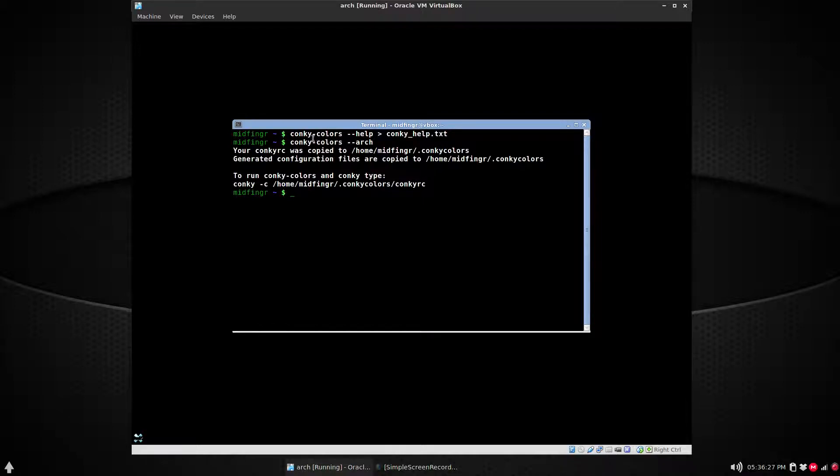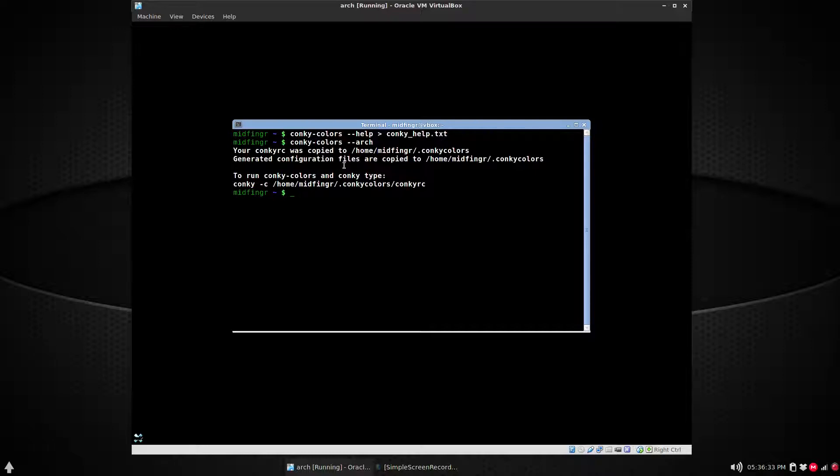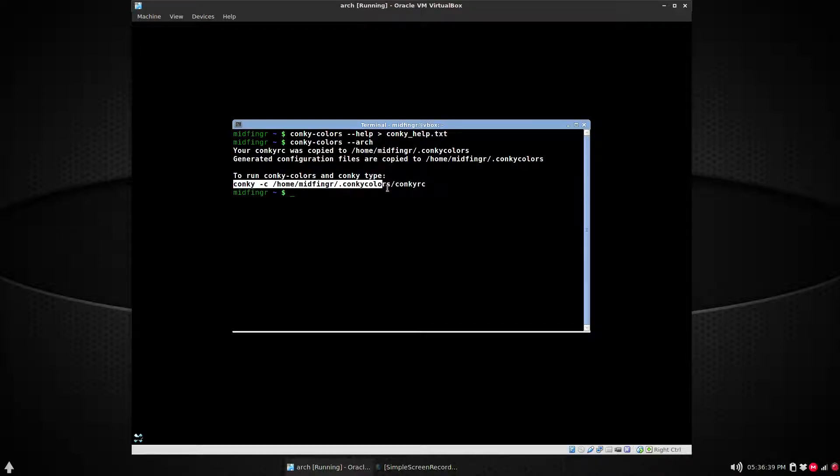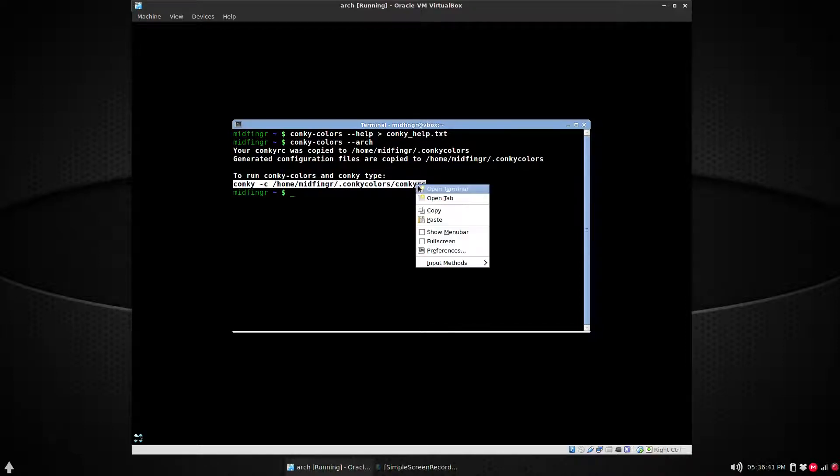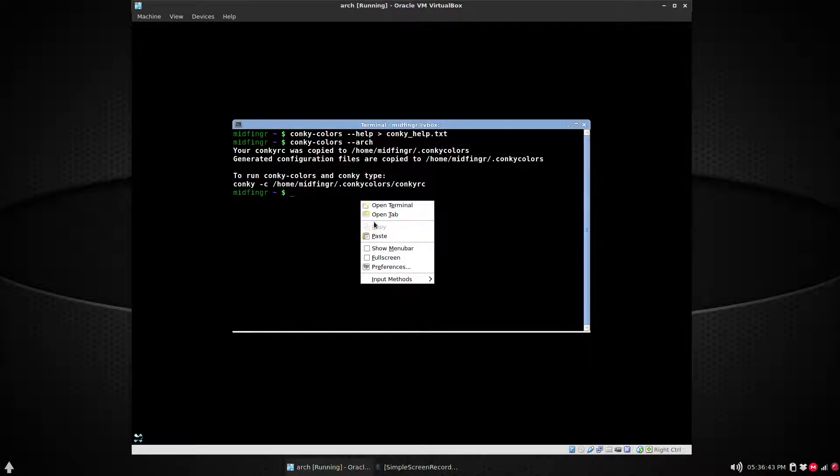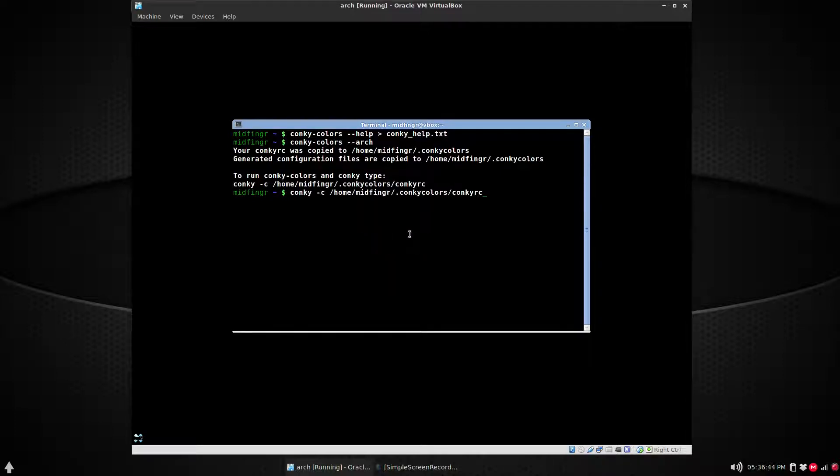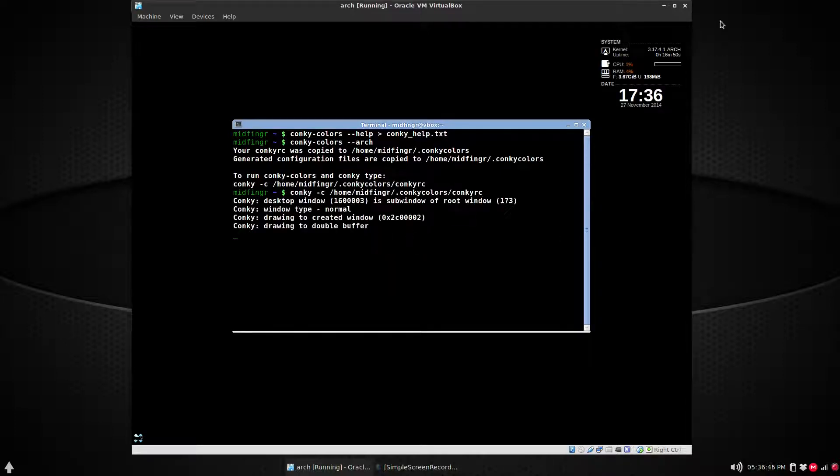Now the Conky Colors have been copied to your home folder .conky colors. Generate configuration files are copied to this folder. So to run it, you can just highlight this and copy and then paste that into the terminal and press enter.